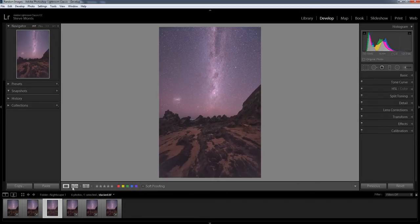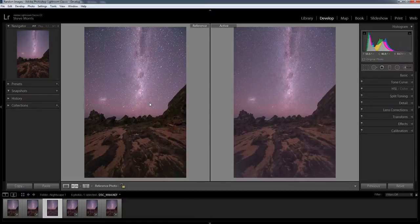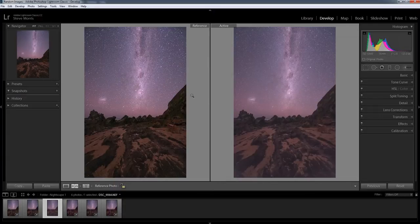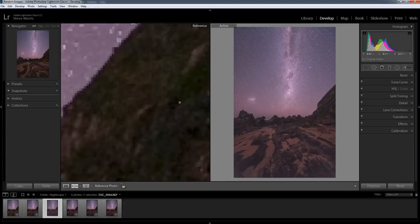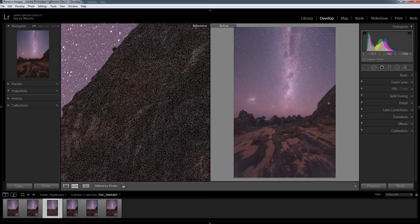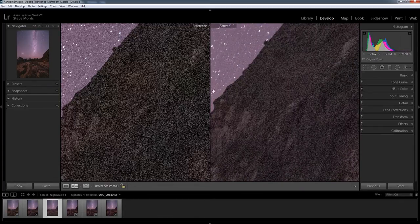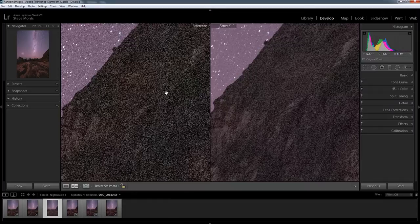All right, now let's compare it to an unstacked image. So just that one there. As you can see there's a little bit of a difference already. But let's have a look at this cliff here. Big difference. Big, big difference.